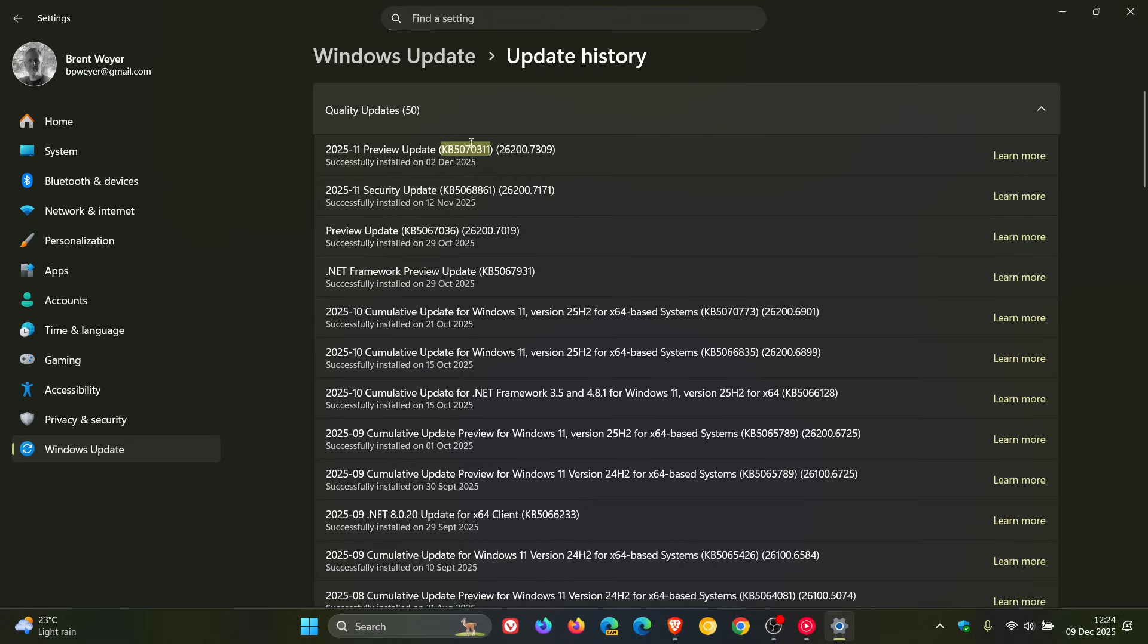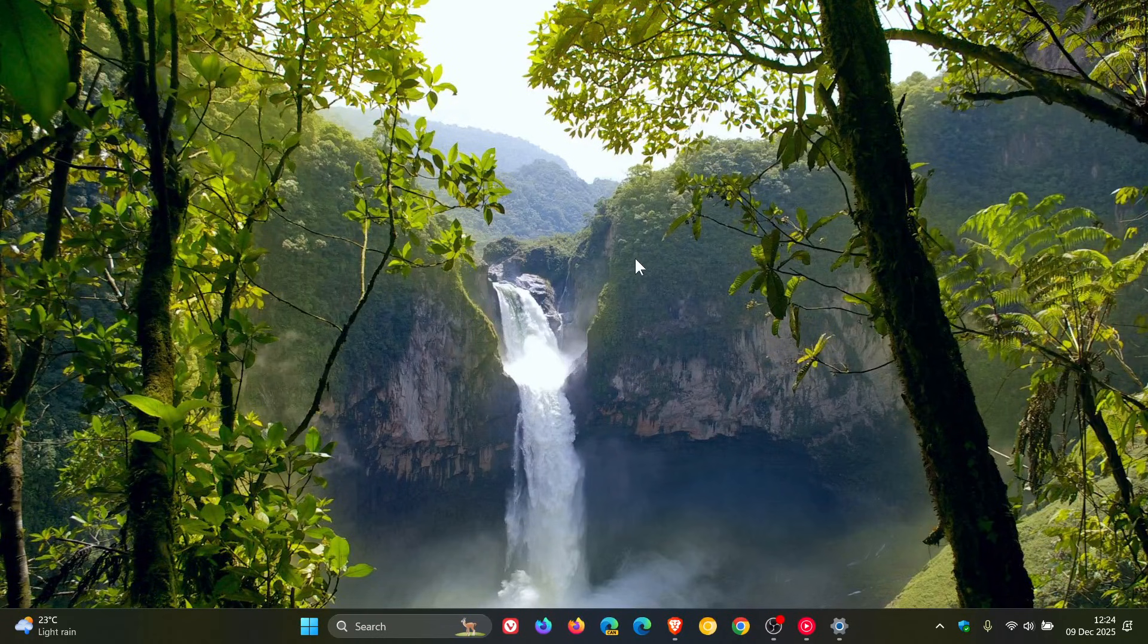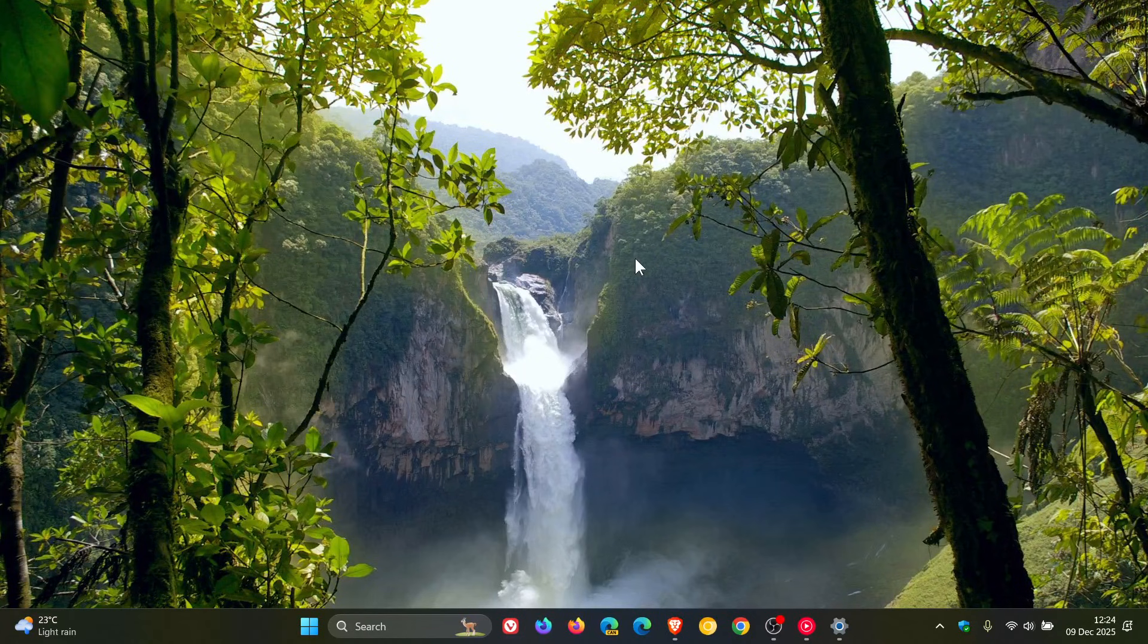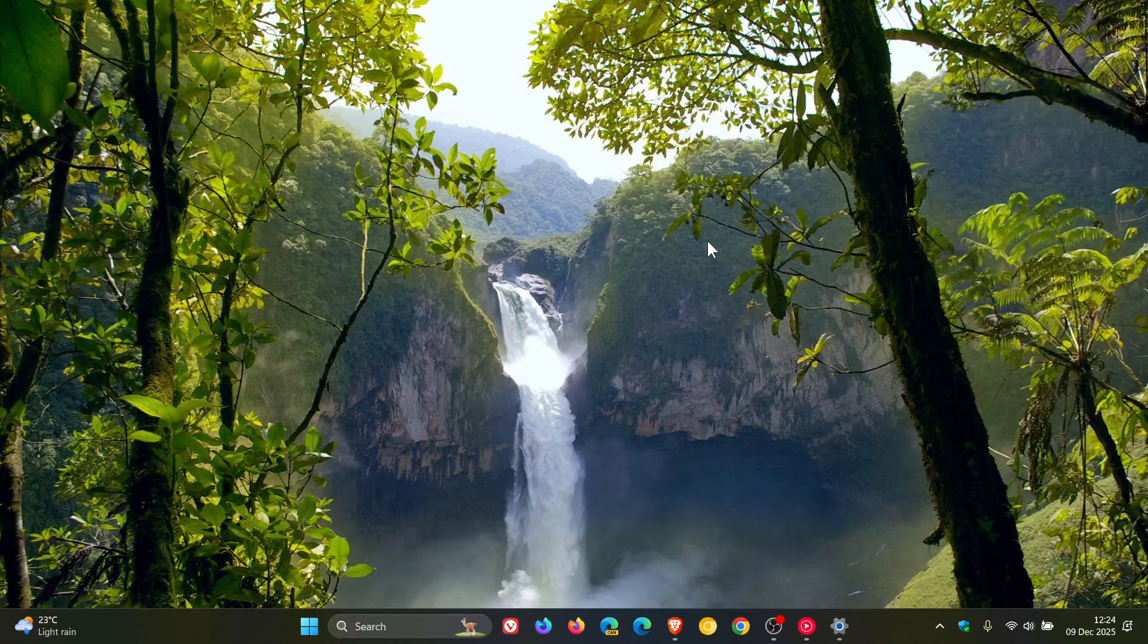So, those fixes will be included in the latest update rolling out later today. So, you can either install the optional if you haven't done so already, or just wait for a couple of hours where in my part of the world later today, the latest Patch Tuesday update will be rolling out for Windows 11.